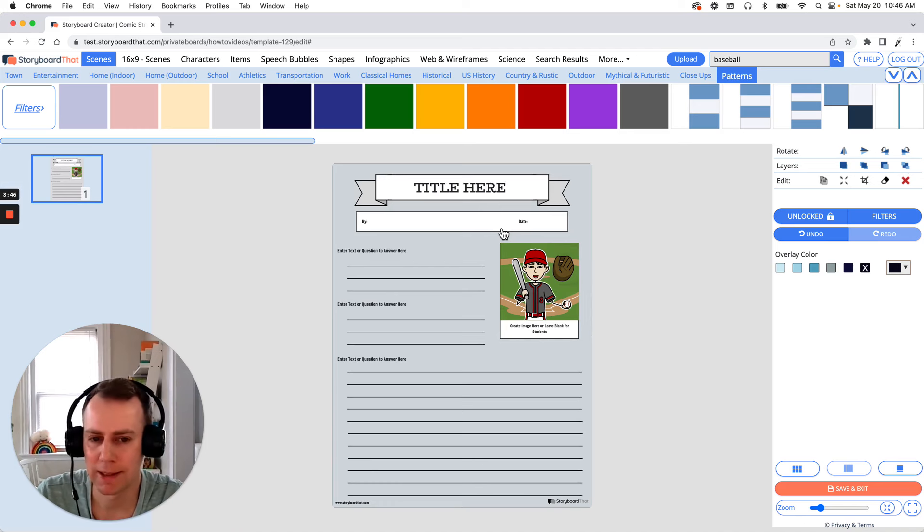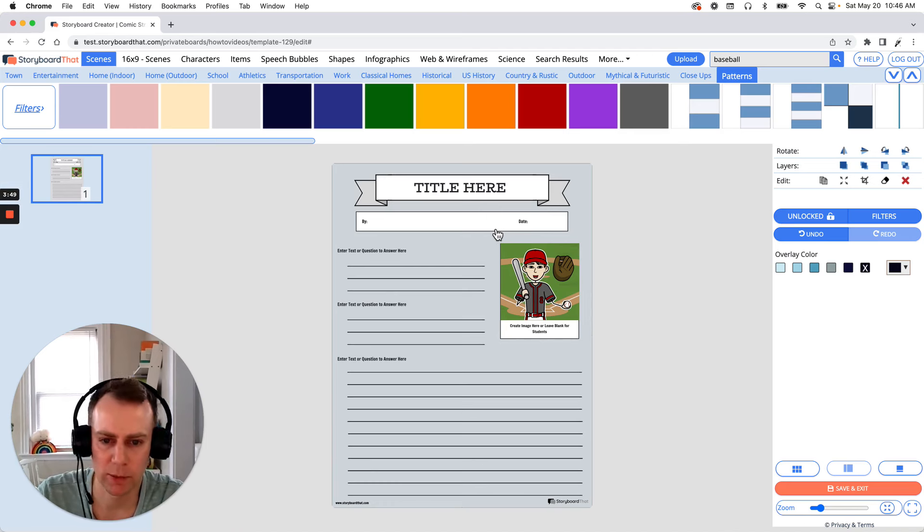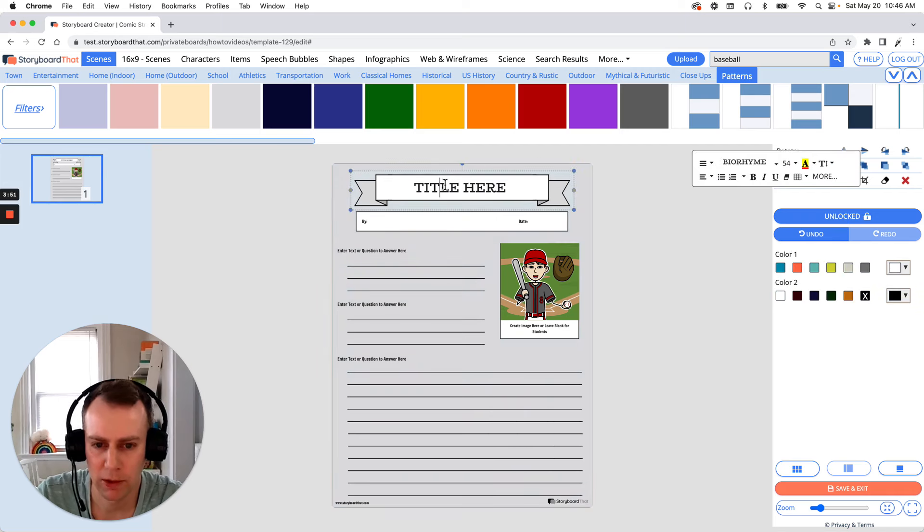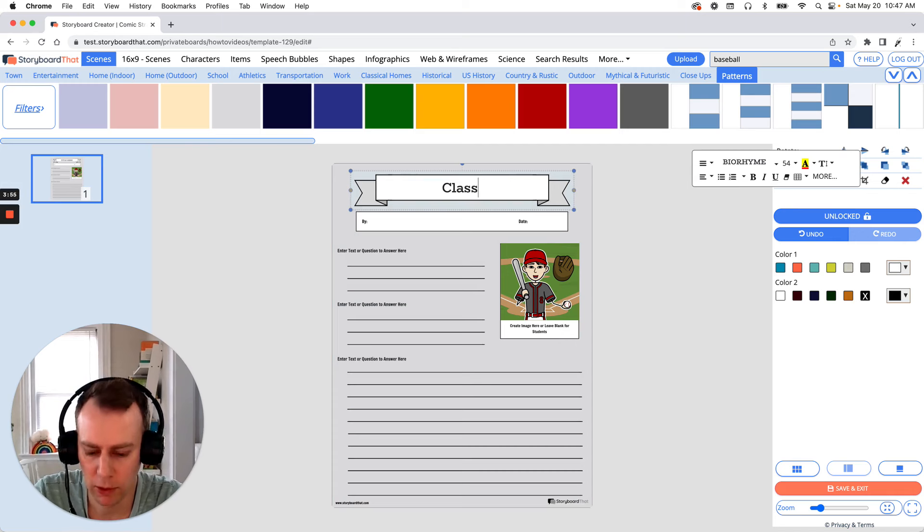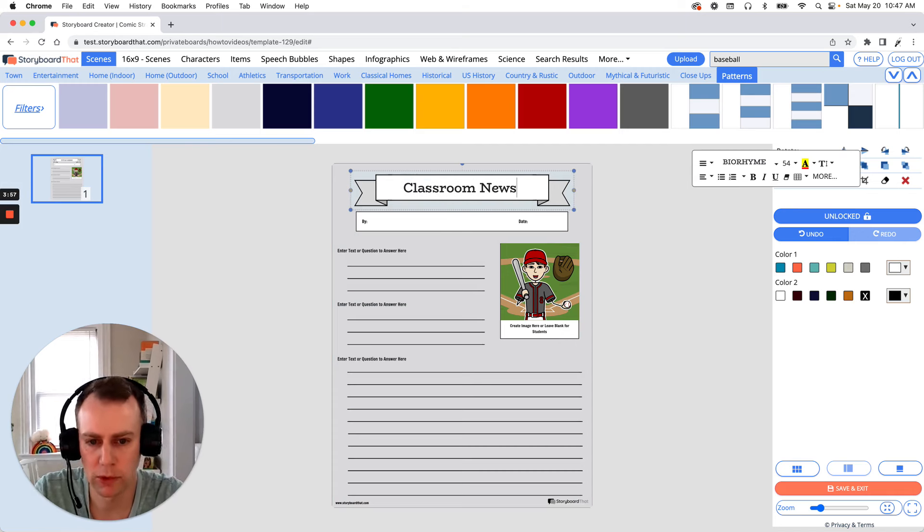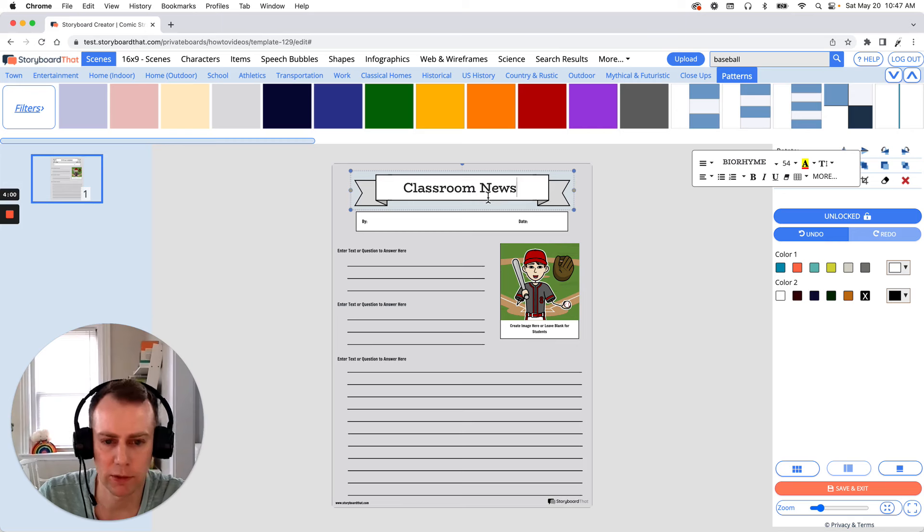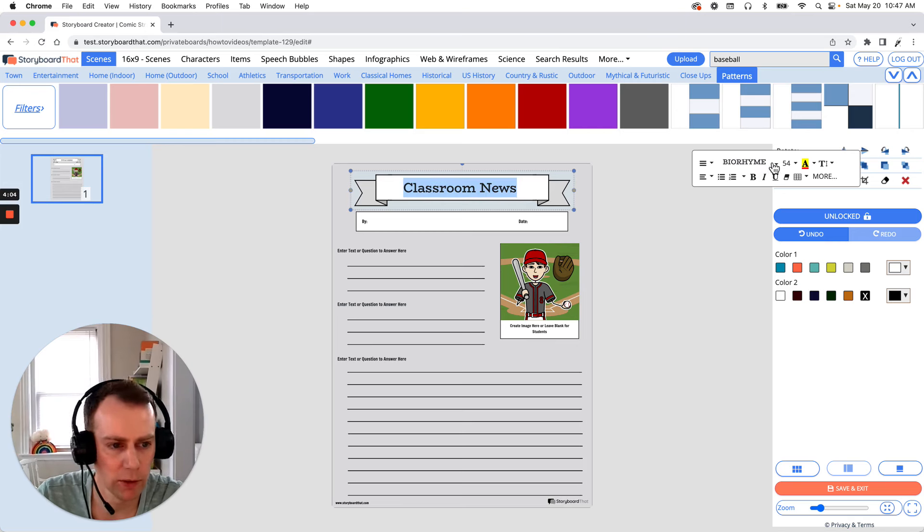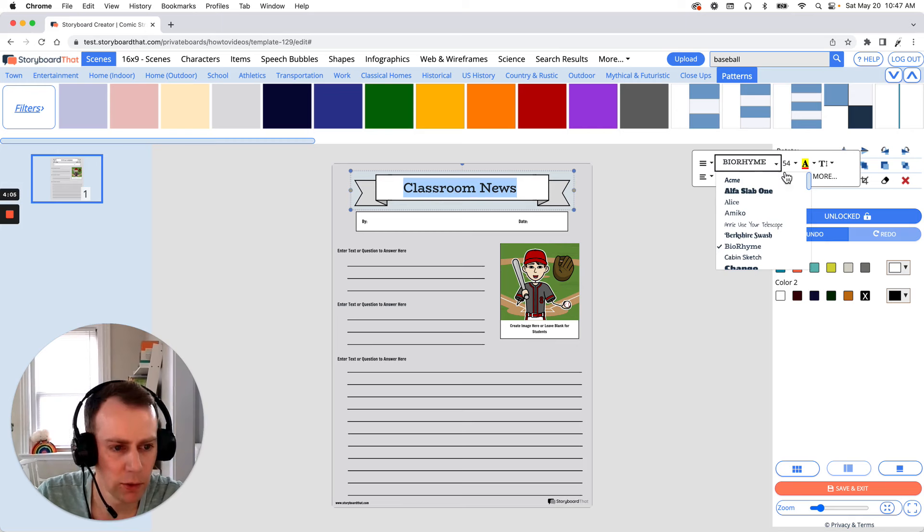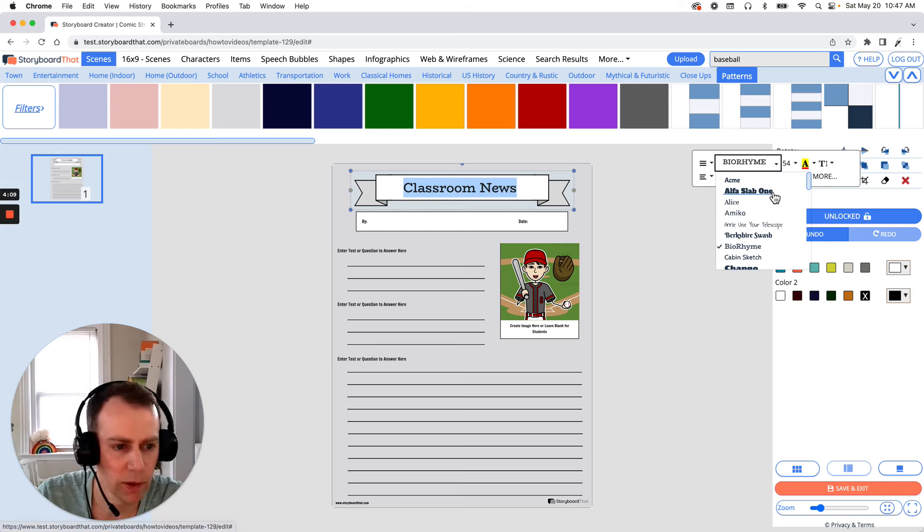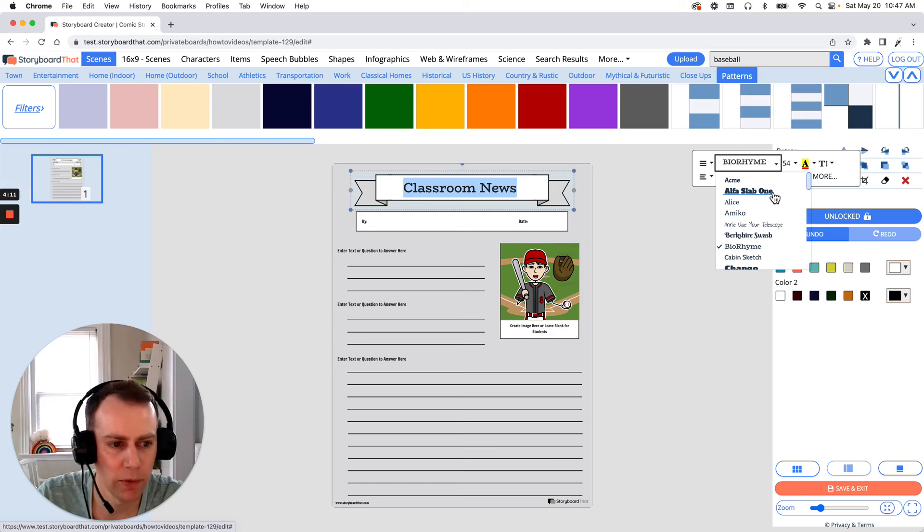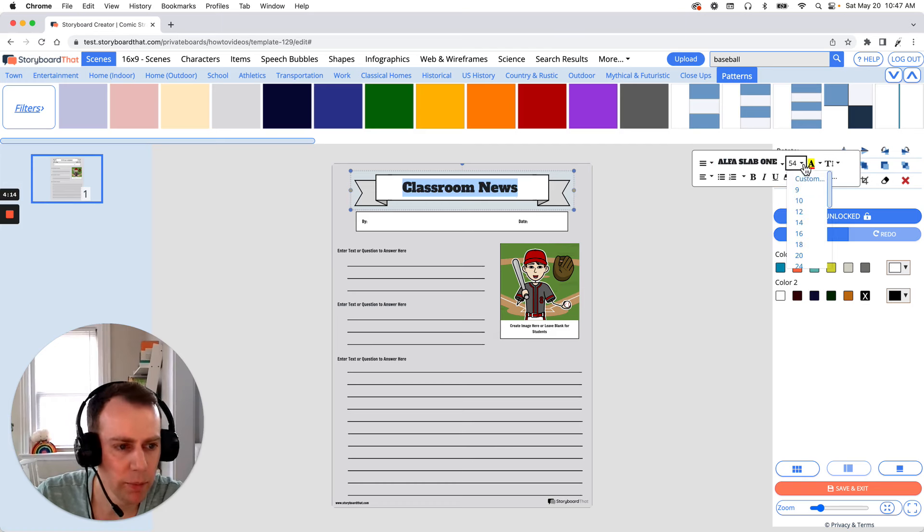Now last but not least is text. You can edit any of the pre-existing text boxes. All you have to do is select, highlight what you want to change and put in your own words. So I'm just gonna call this classroom news. You can also change the font as well as its size. All you have to do is highlight what you want to change and then go over to your text editor and let's grab a new font. I like this one right here. It feels very newspaper orientated, very baseball themed. And let's make that a little bit bigger.